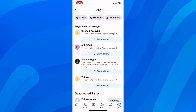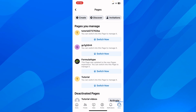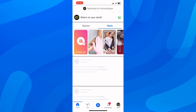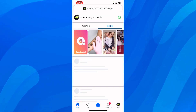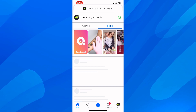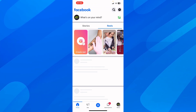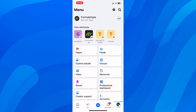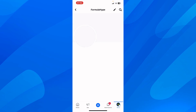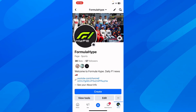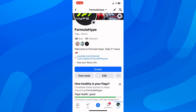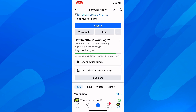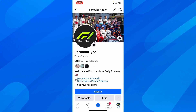Simply tap on 'Switch Now' and you'll be able to change the settings of this specific page. After that, if you go to 'See Your Page' and view it as a user, you're going to see that you have the follow button activated.